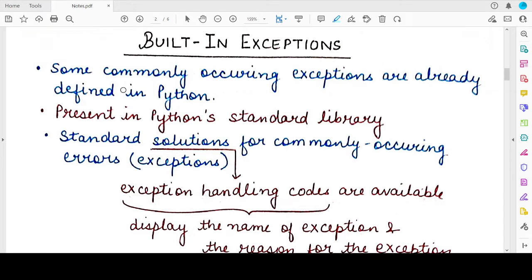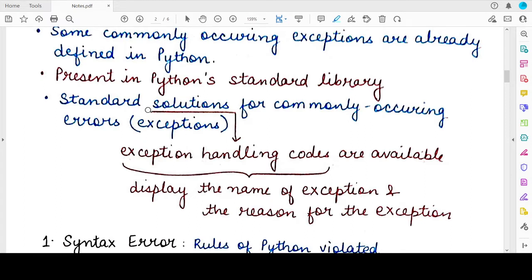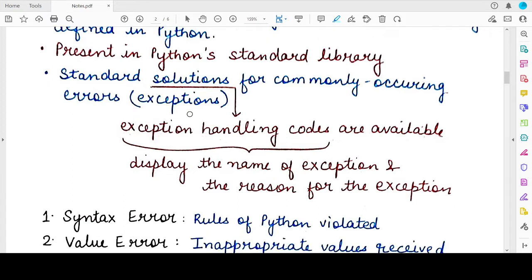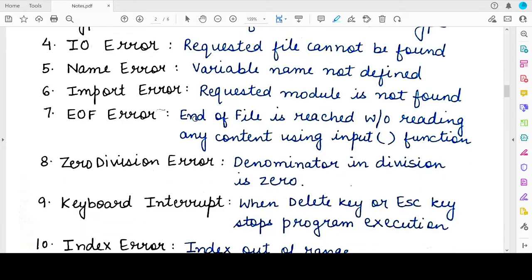The names of these exceptions are present in the standard library, as well as standard solutions for commonly occurring exceptions. These solutions are generally exception handlers or exception handling codes which tell what gave rise to a particular exception — at what line number the exception occurred, the name of the exception, and the reason for its occurrence. Some hints are also given to the user so that the next execution does not give rise to the exception. There are around 12 to 13 types of built-in exceptions in Python.